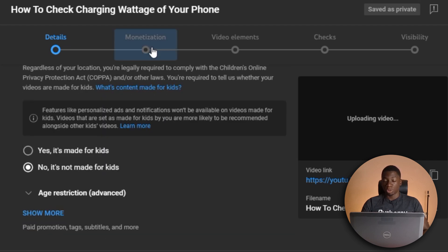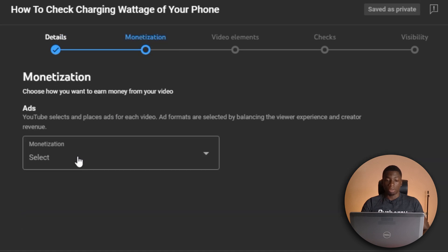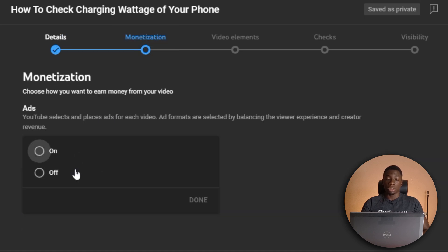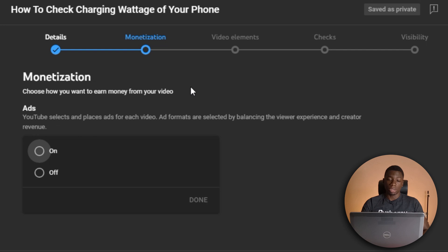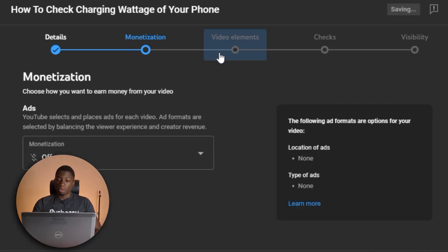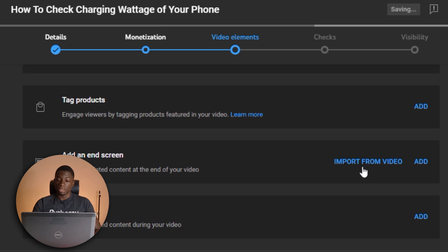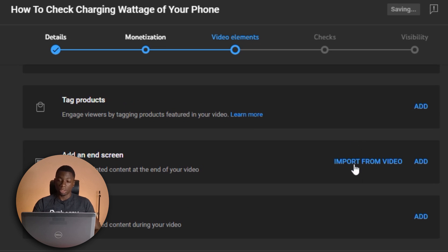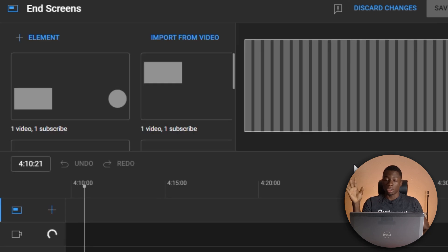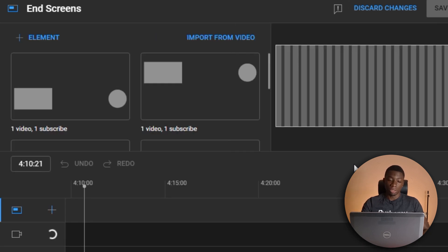And next I can go to monetization. And if I want monetization enabled, I click on. If you are not monetized, you will not have this option. Next I can add video elements. So if I want, I can add end screens, which is what I normally add. So I just click import from video so that I can get the end screen from other videos that I've made.